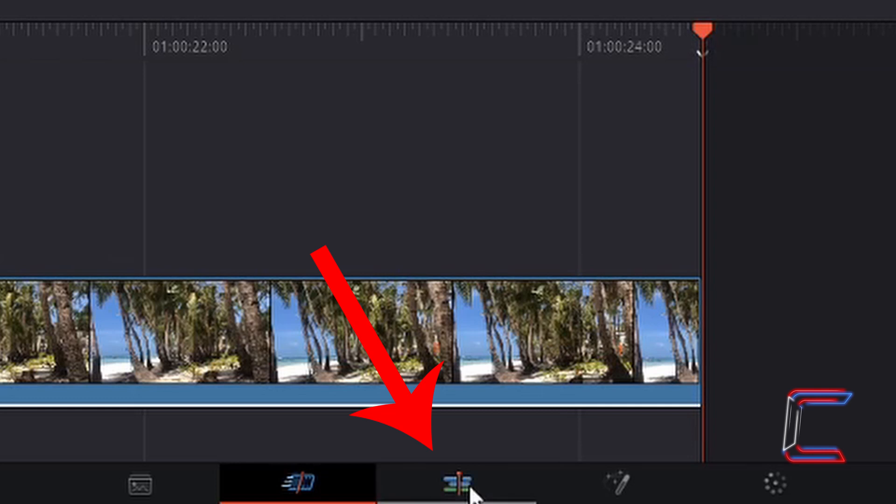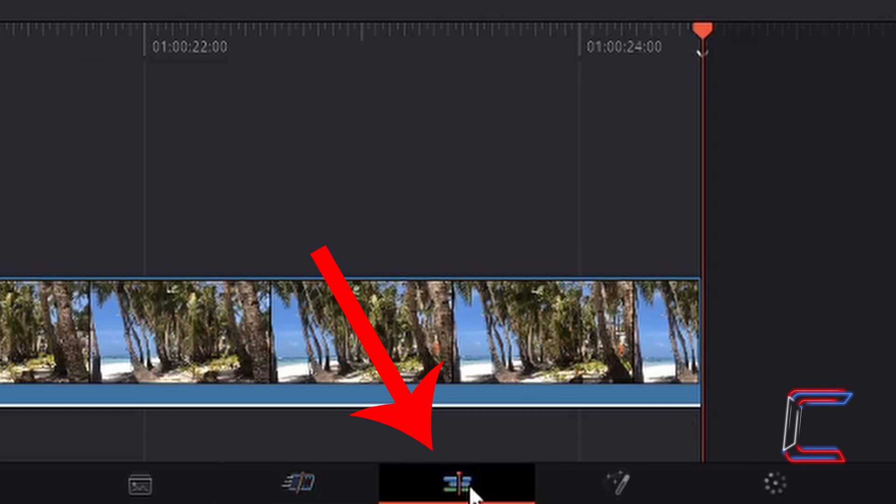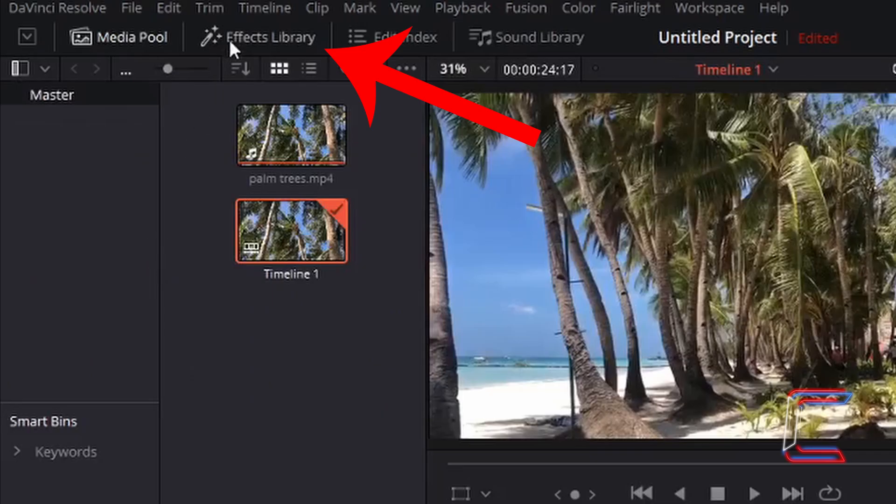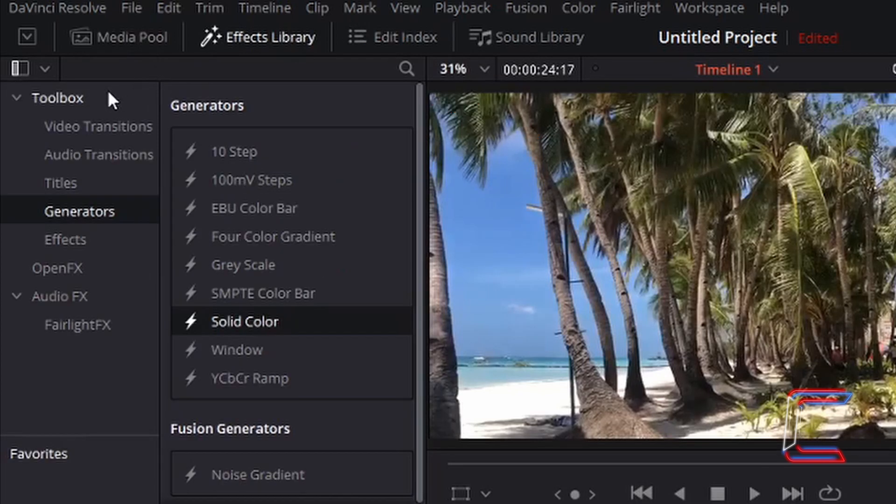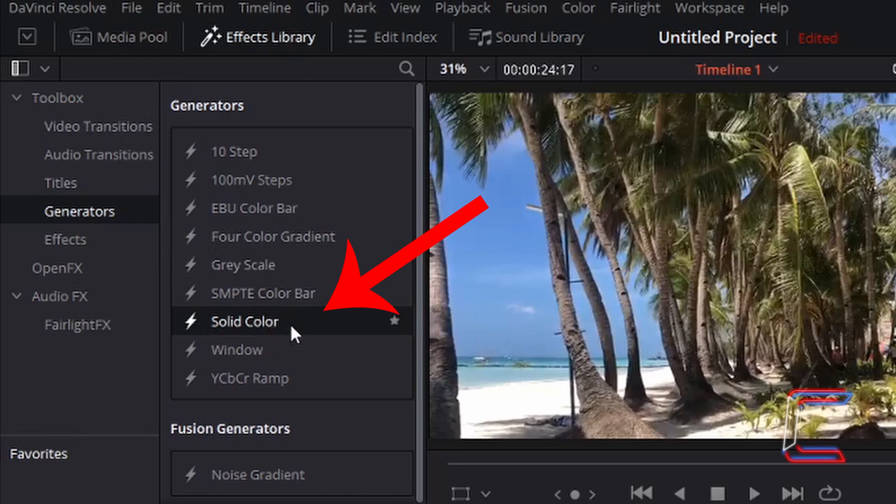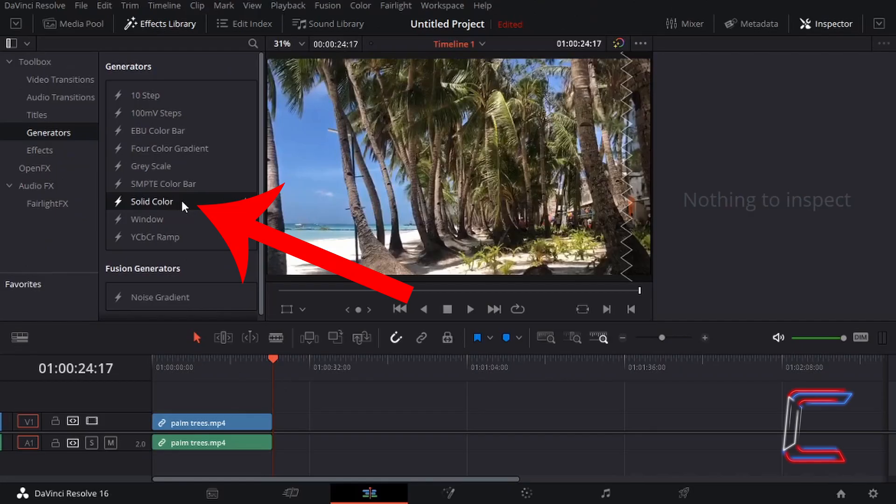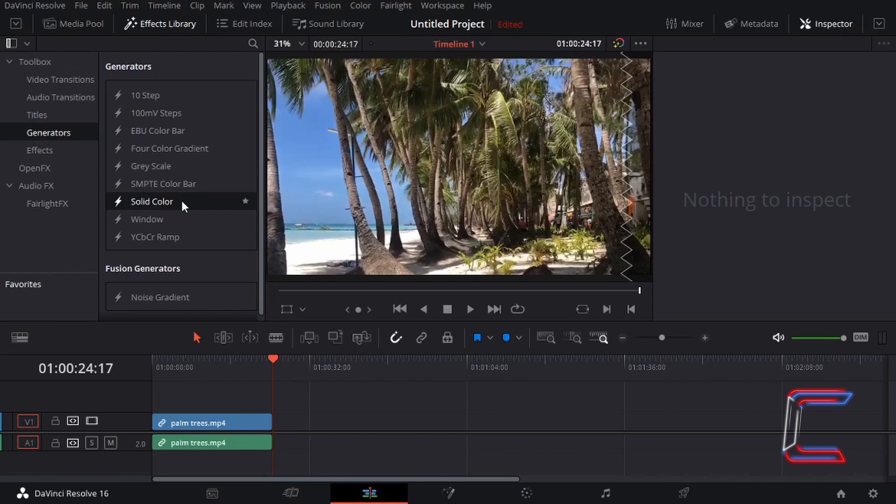Go to your edits window. Left click once on Effects Library. Underneath Toolbox, go to Generators and choose Solid Color. Left click on this once, hold your mouse button down and drag your mouse cursor to a video track above the video clip or image file that you inserted previously in the cut window.